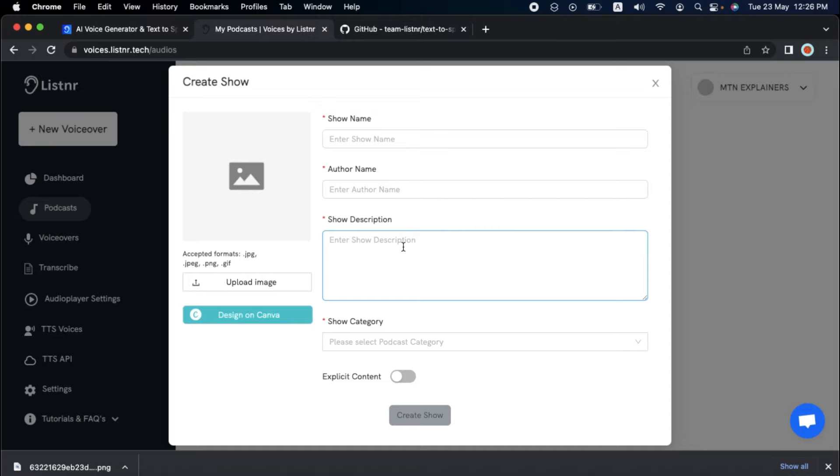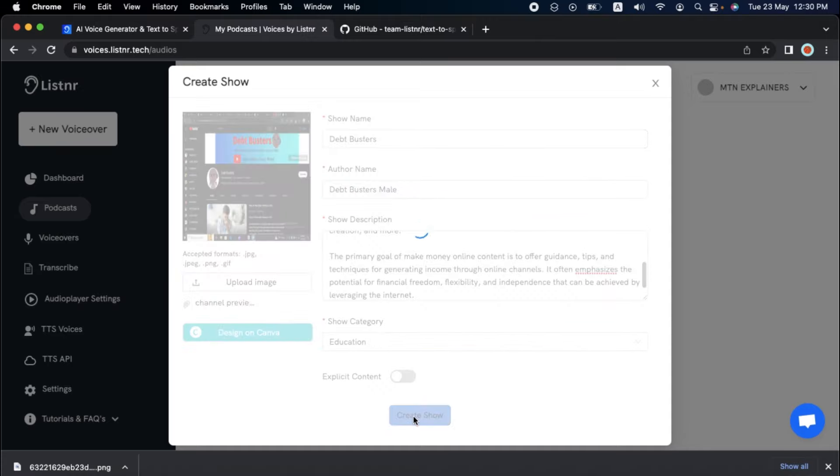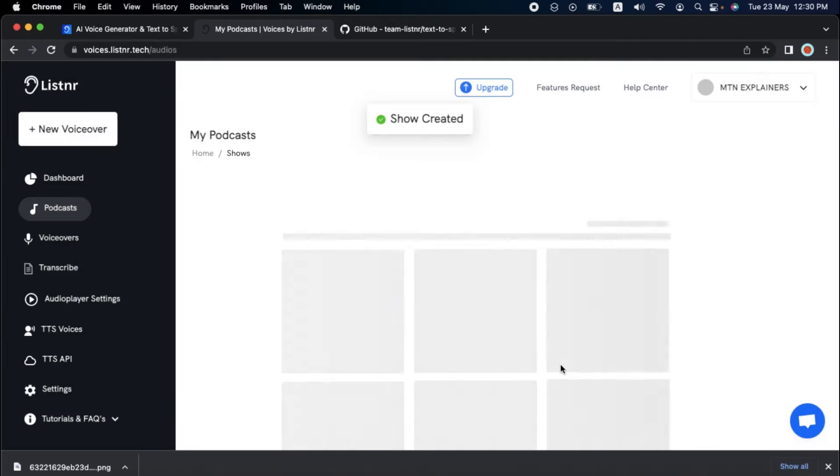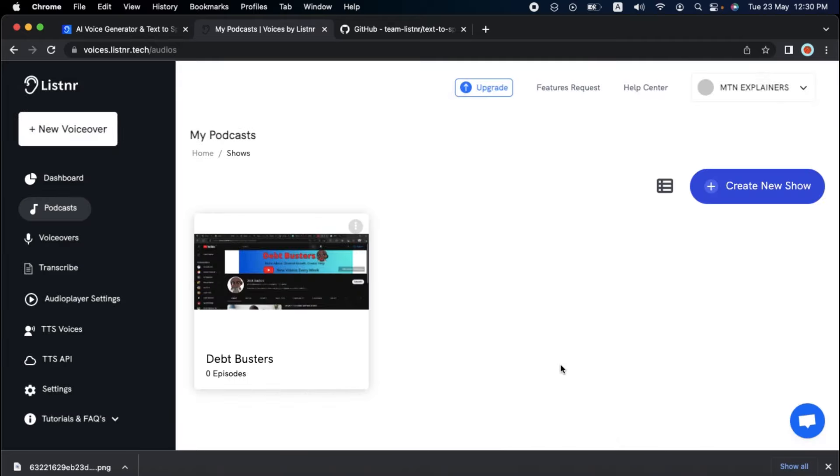Let's create a new podcast for this demonstration. Next, enter all relevant show details, such as the name and description. And with a single click, you can export your text-to-speech audio in either MP3 or WAV format. It's that simple.